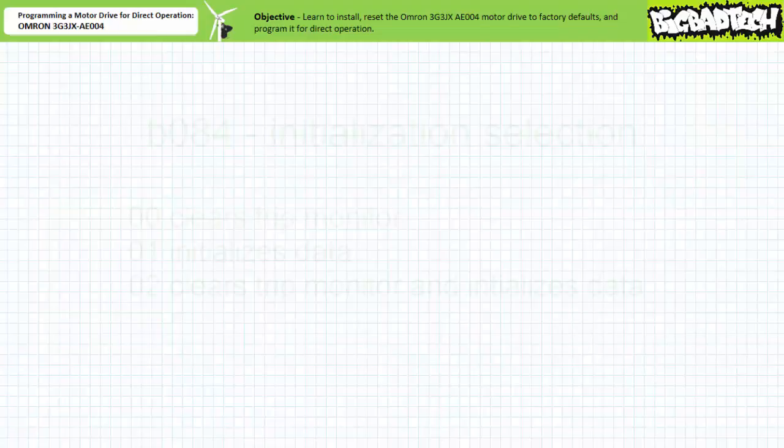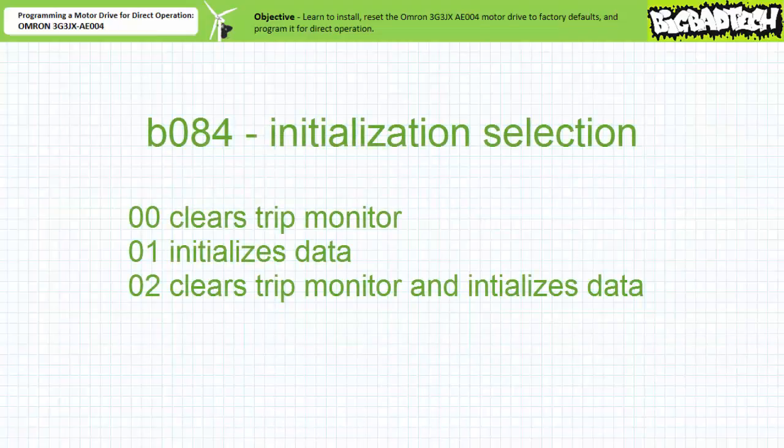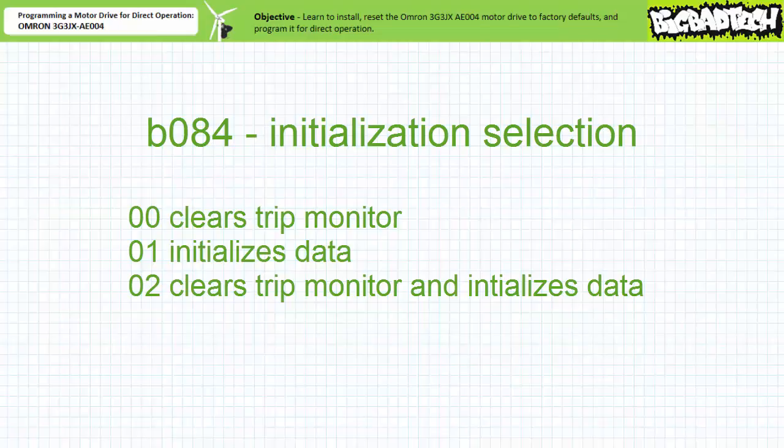Let's use the quick parameter selection method to navigate to the initialization protection parameter B084. Those following along in the user's manual note that this entry correlates to probably the most important parameter in the whole user's manual, notably the ability to clear any previous errors and reset this drive to factory default conditions.